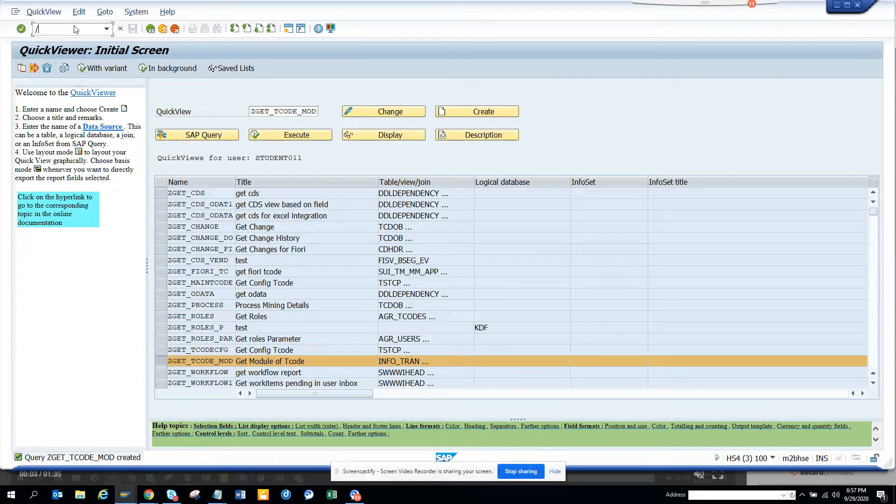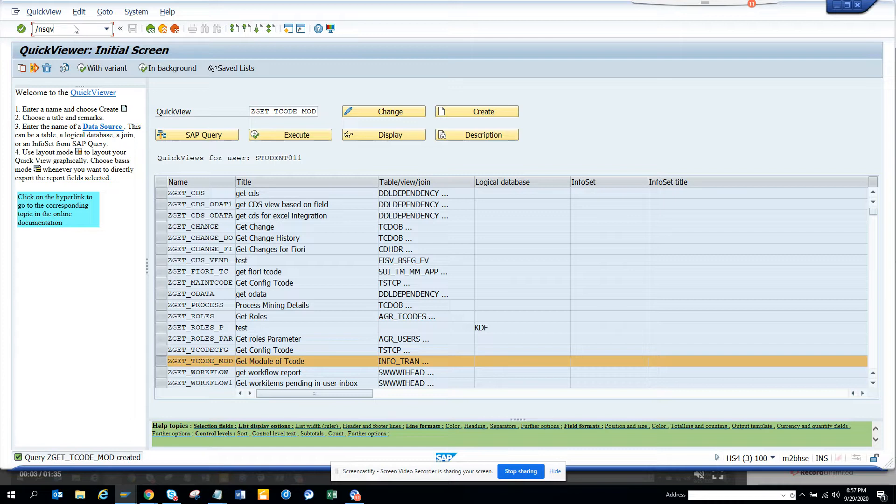Hi friends, now we are going to talk about how we can find a T code for which particular module it belongs to. This is going to be very handy.